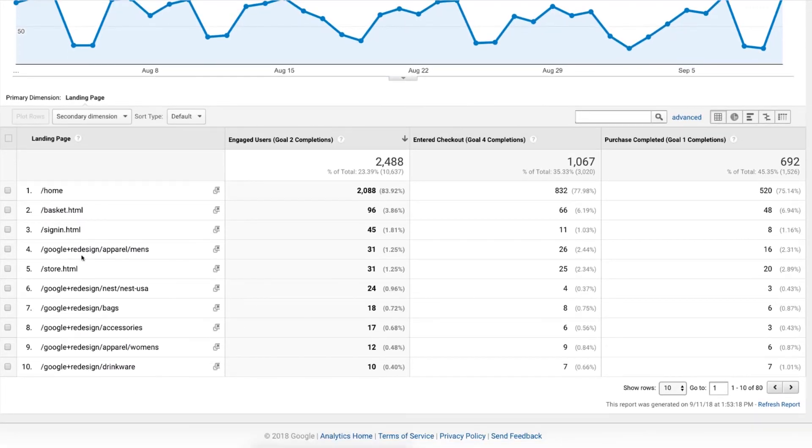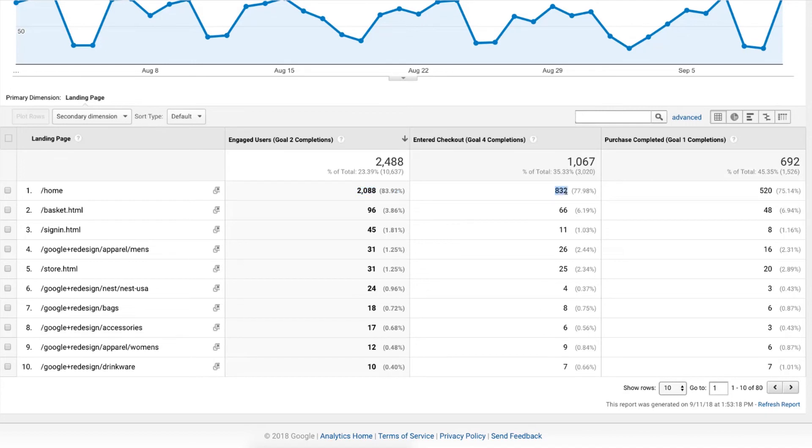And we can see that in this case, the landing pages really bringing the most is that homepage. So it's getting the most traffic, approximately, a little 40% or so is coming through going to the next stage. And of those, maybe 60%, give or take, is coming through and completing the actual purchase.